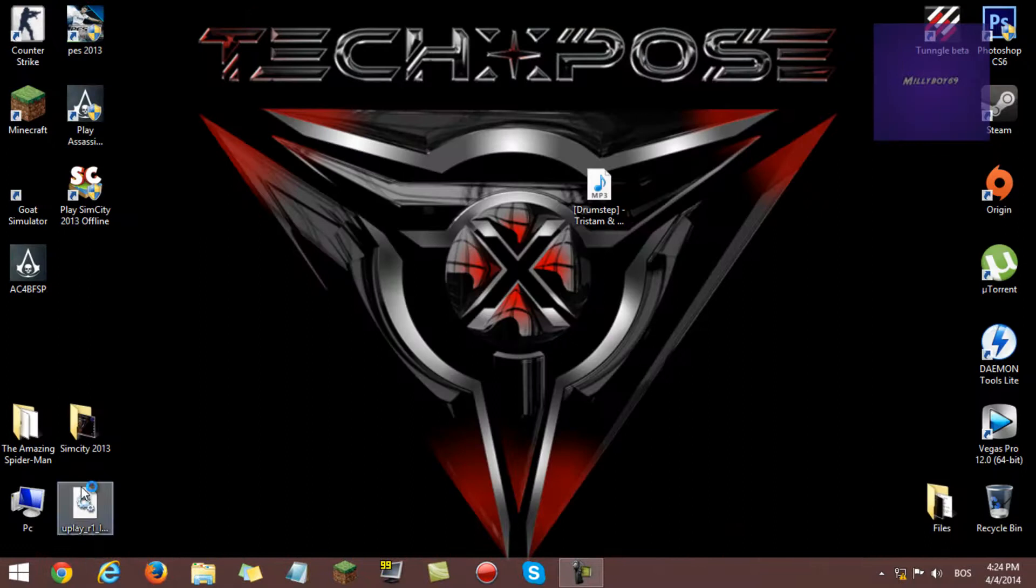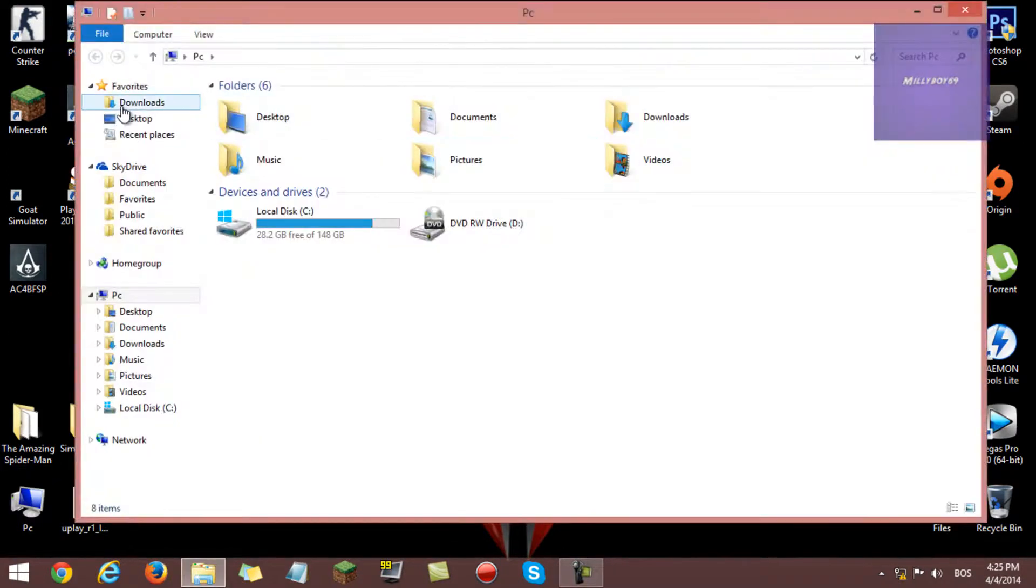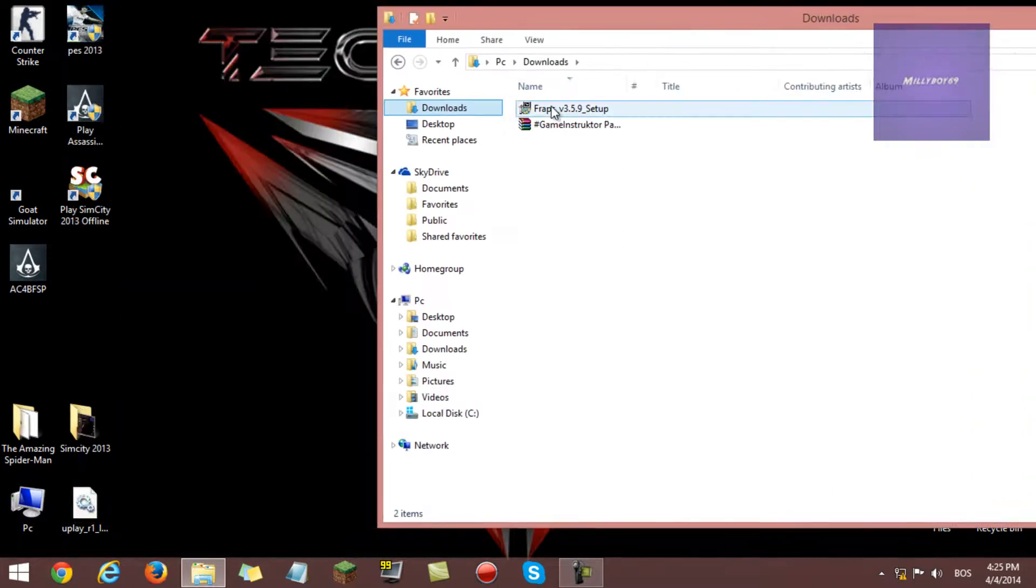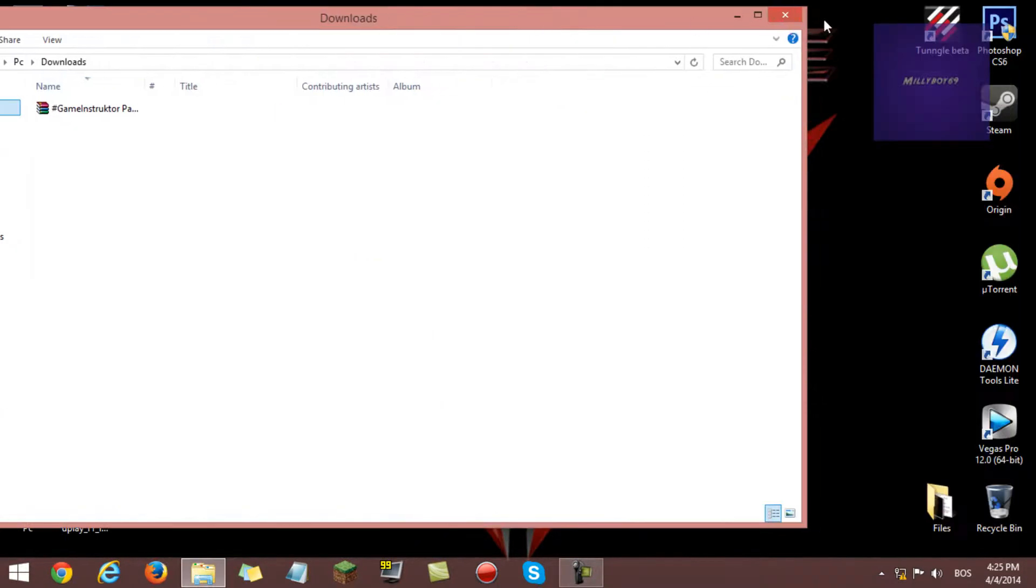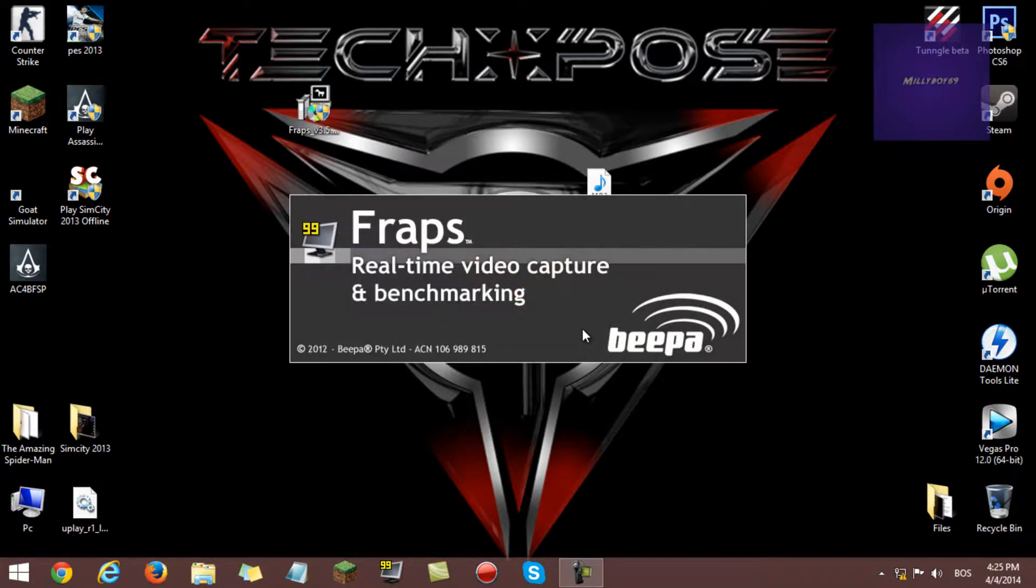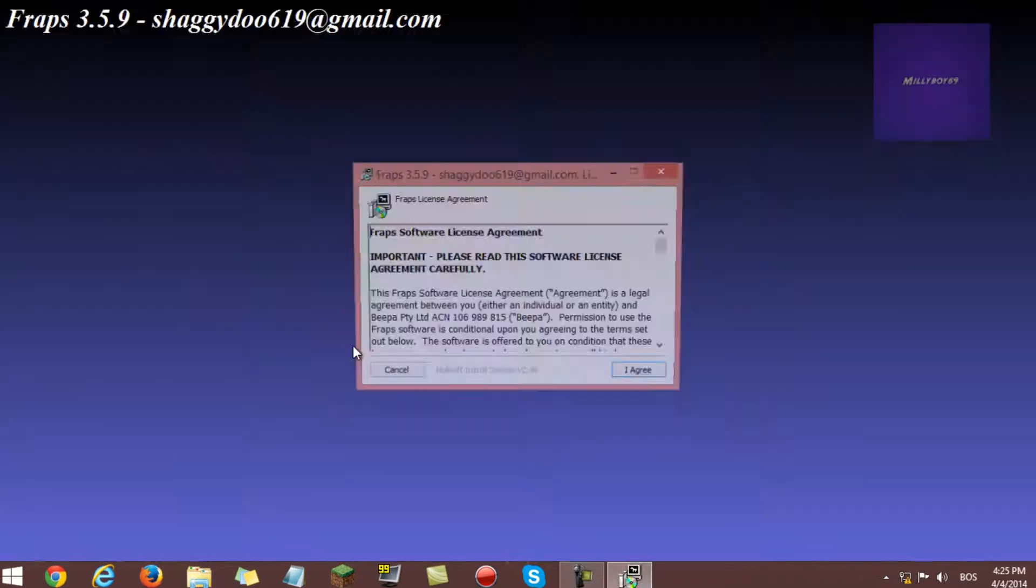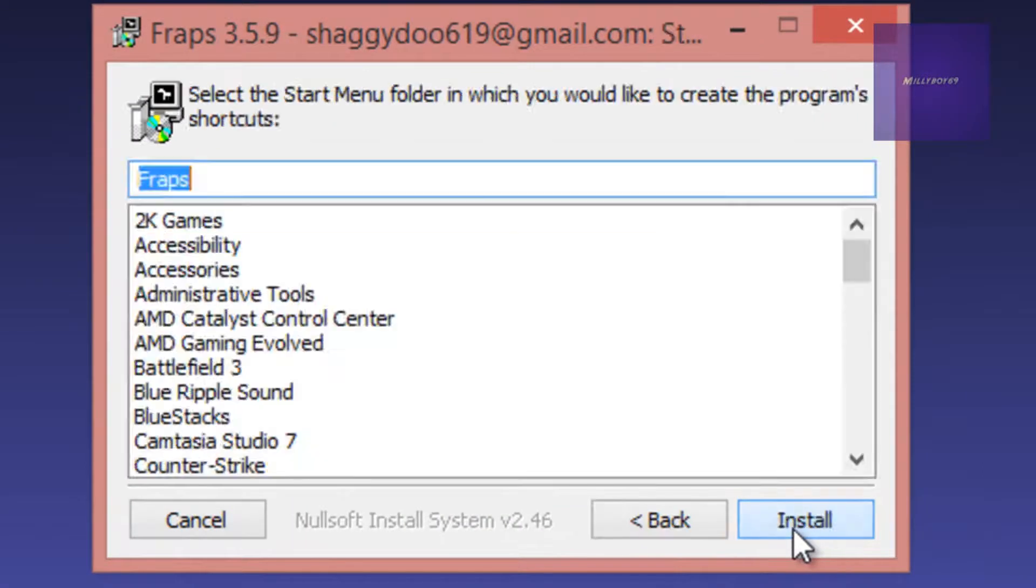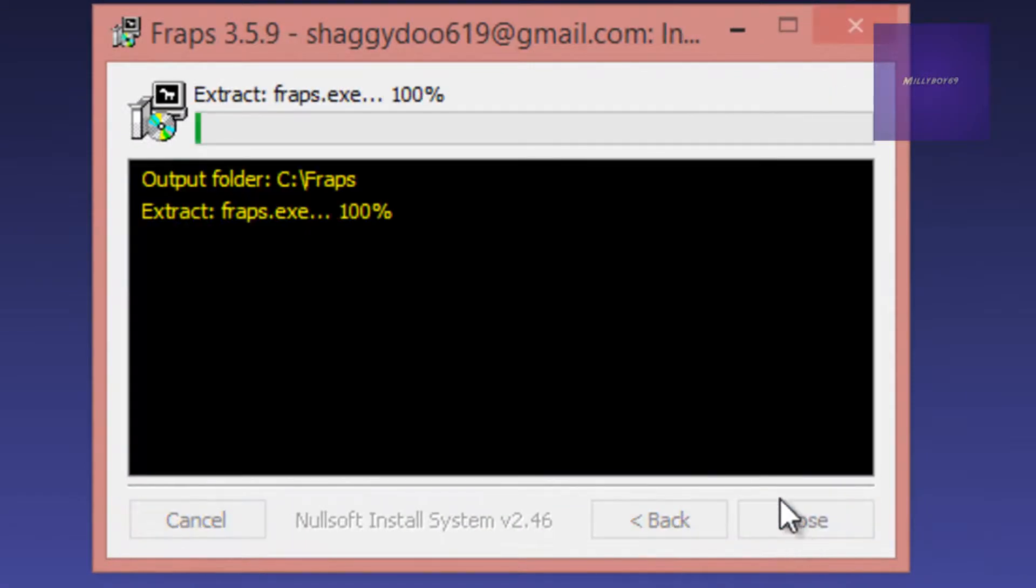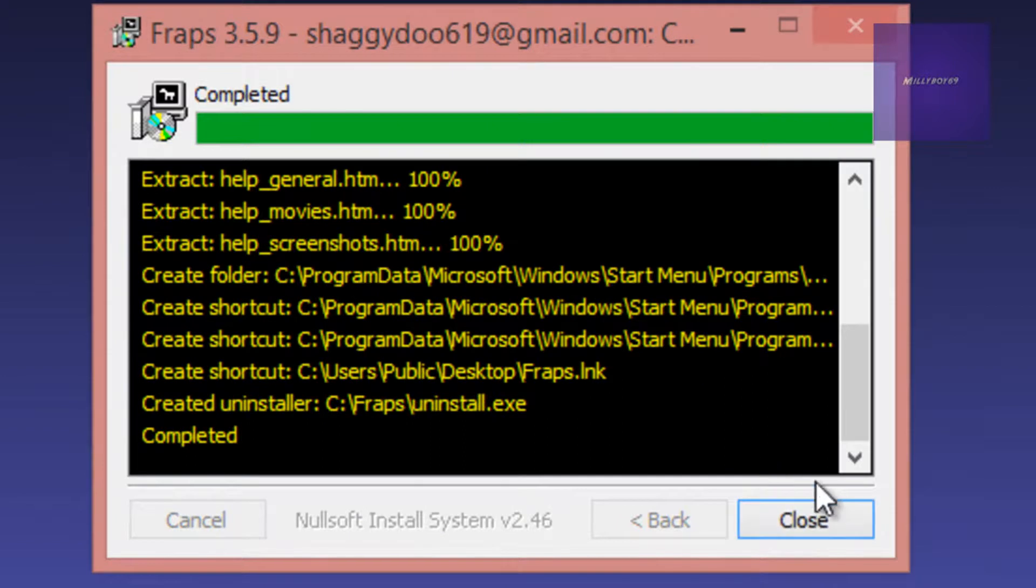I'm going to show you the easy way. You want to go to your computer downloads and Fraps, see here. Just drag it to desktop. You can close this, double click on it.